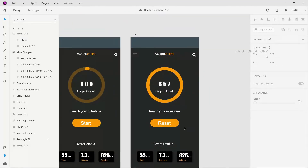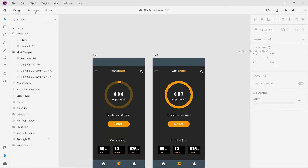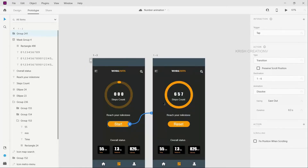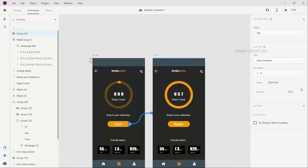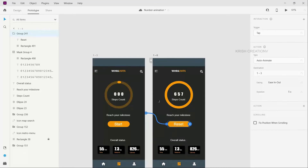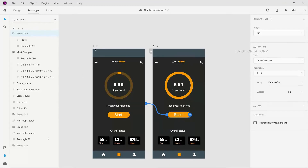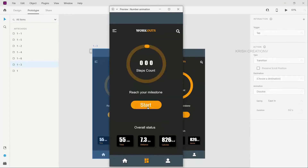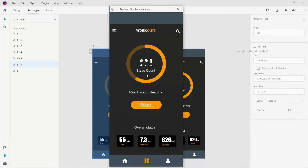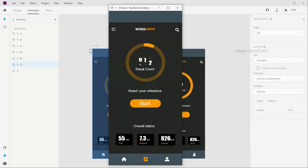Now we do the design and prototyping. In prototype mode, we click the start button on the artboard, set the transition to auto-animate, set the timing to 5 seconds, and select ease out. For the reset button, we apply the same animation so that step counts reset to 0.